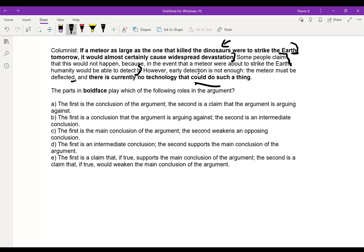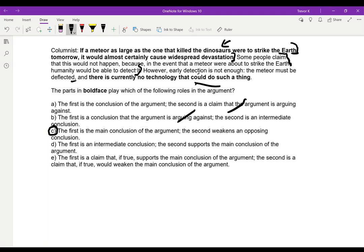Let's look at the answer choices for which roles the bold-faced parts play. Option A: the first is the conclusion of the argument, the second is a claim that the argument is arguing against — no, the argument agrees with the second bold-faced part. Option B: the first is a conclusion that the argument is arguing against — nope. Option C: the first is the main conclusion of the argument, the second weakens an opposing conclusion — yes, that's pretty good. We weaken the idea that it would not cause widespread devastation because there's no technology that could deflect it. Option D: the first is an intermediate conclusion — nope. Option E: the first is a claim that if true supports the main conclusion — nope. So C is the only one that works, because C correctly identifies it as the main conclusion, which is supported by other parts of the argument and doesn't support anything else.